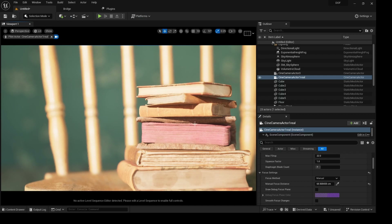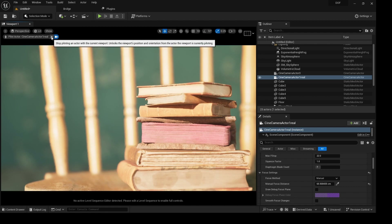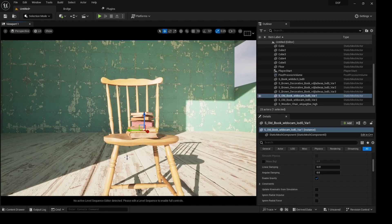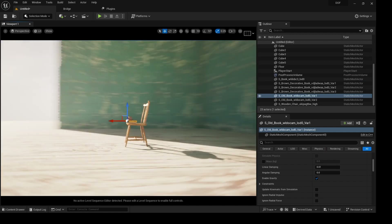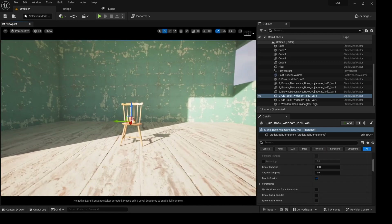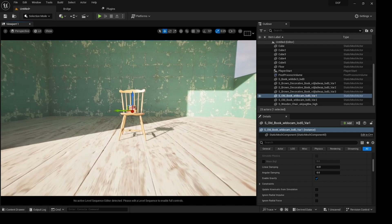Depth of field in Unreal Engine is different from other 3D applications because Unreal tries to mimic the real-life camera. So to actually start with depth of field we need a camera. Let me jump out of the first camera I have in here — you can see this is our scene, a very simple scene right here.